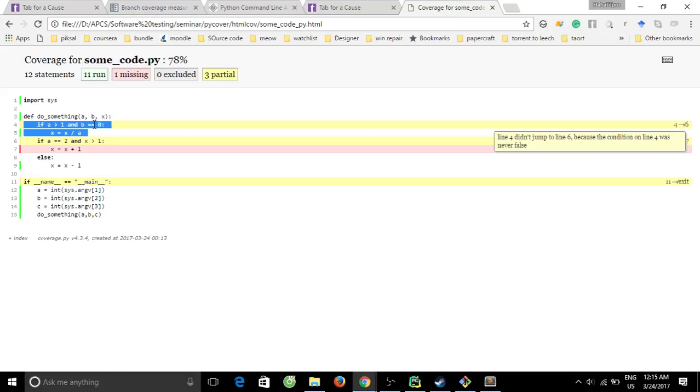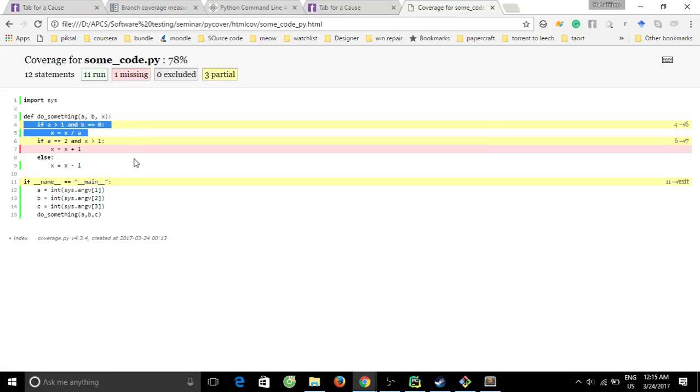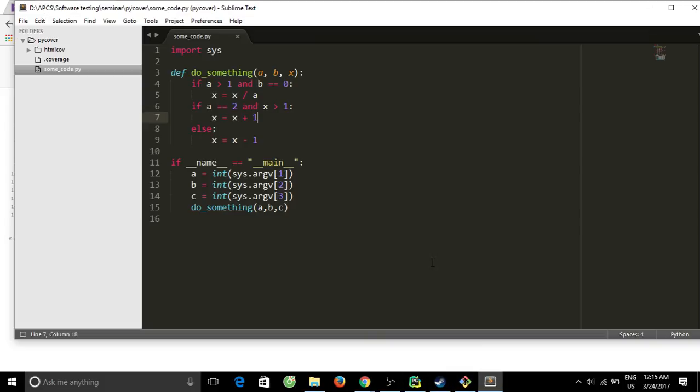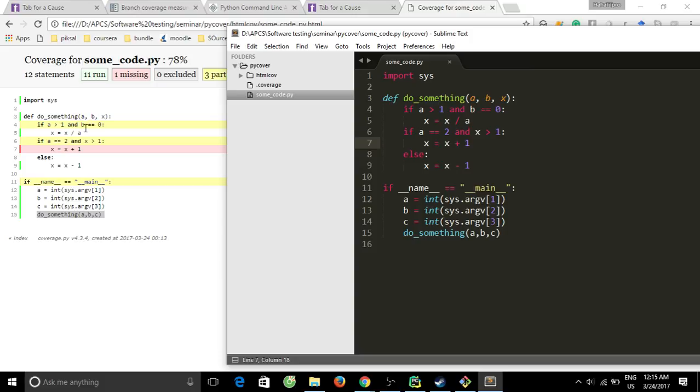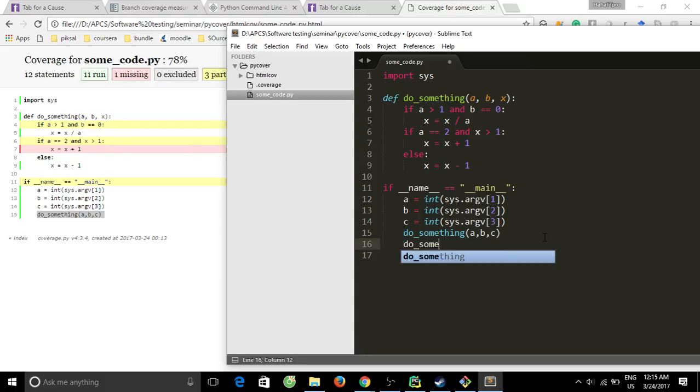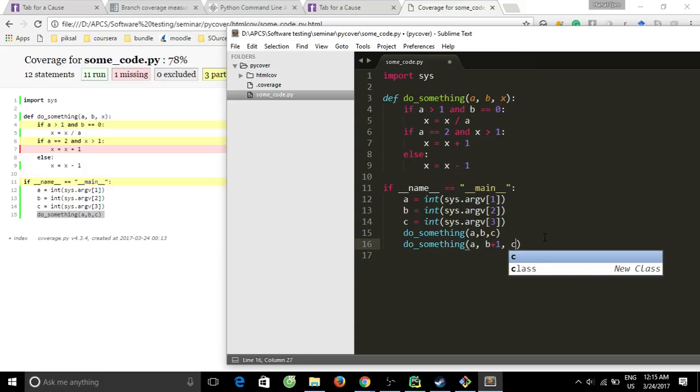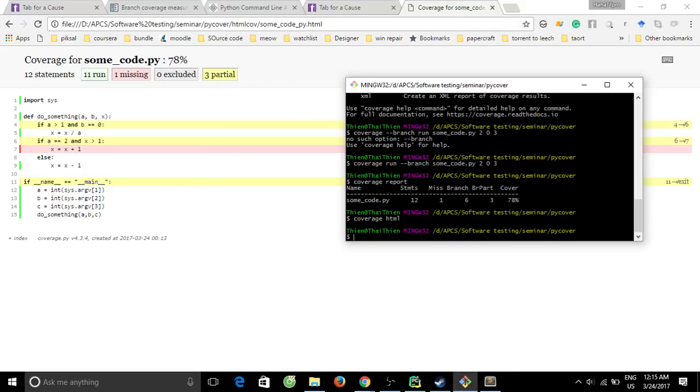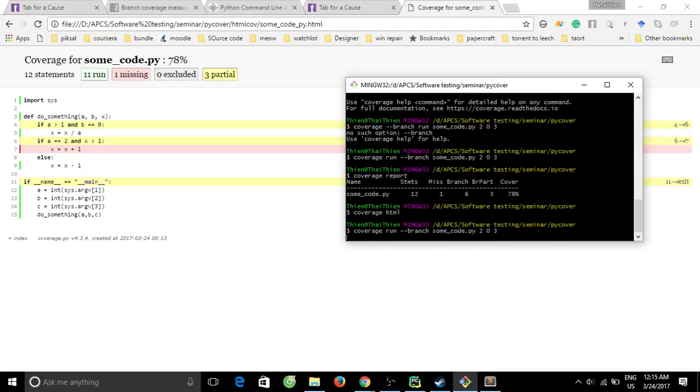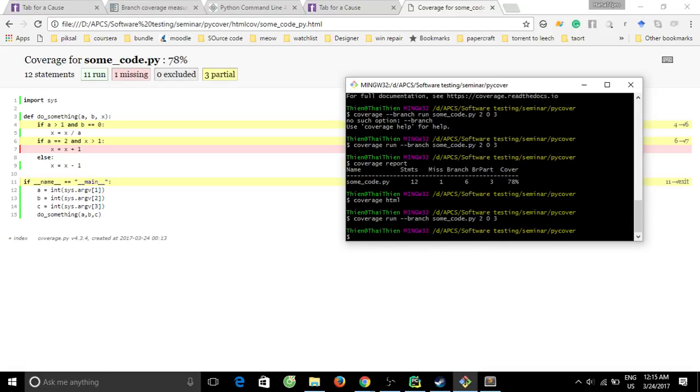Now we try to make the statement for become fully executed by adding some more support here. So basically what we're going to do, we make the p different from zero. So let's do something a, p plus 1, c. Now we calculate the coverage again. Show me the report.